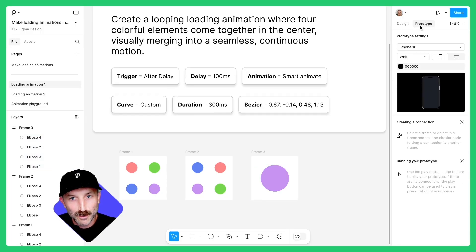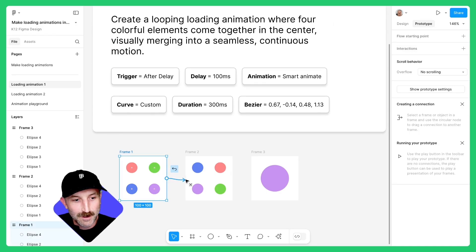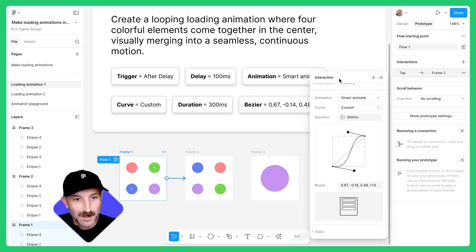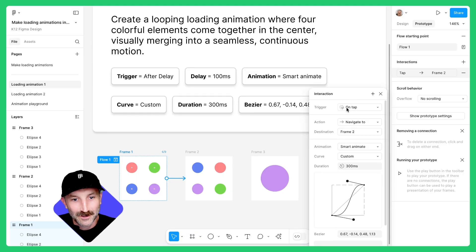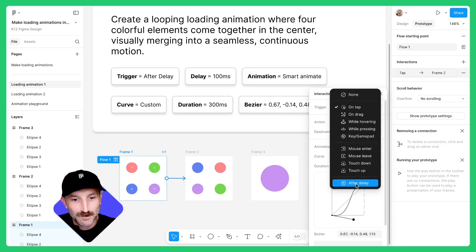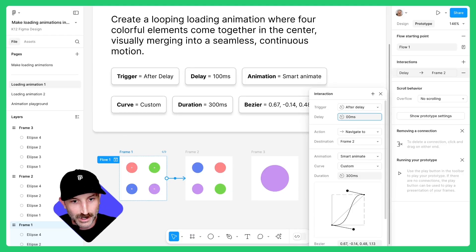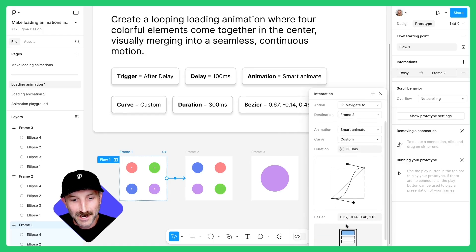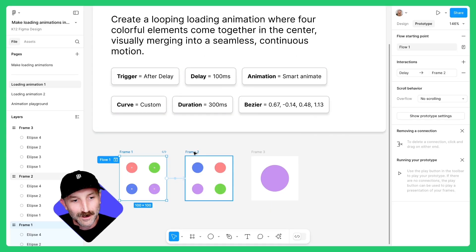Switch to prototype mode and select frame one. Click on the right side of that frame and connect it to frame two. Here's where I'm gonna change those settings. The trigger should be set to after delay and the delay set to 100 milliseconds. Change the curve to custom, 300 milliseconds, and you can add these numbers in right here or copy them from this card.